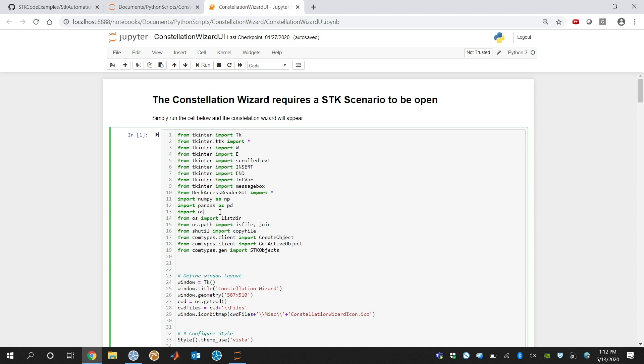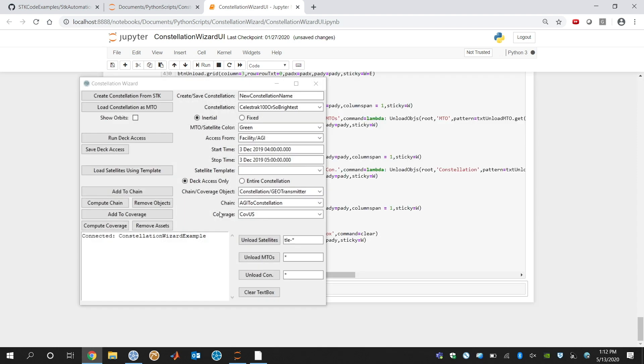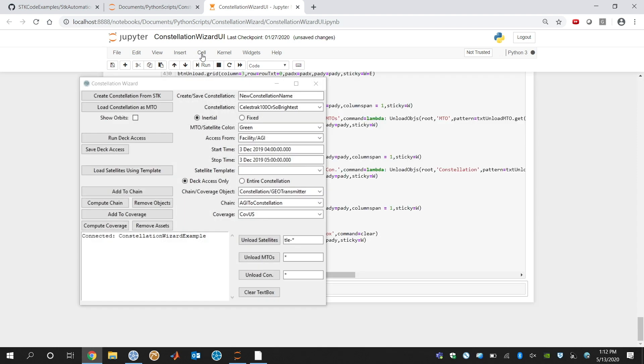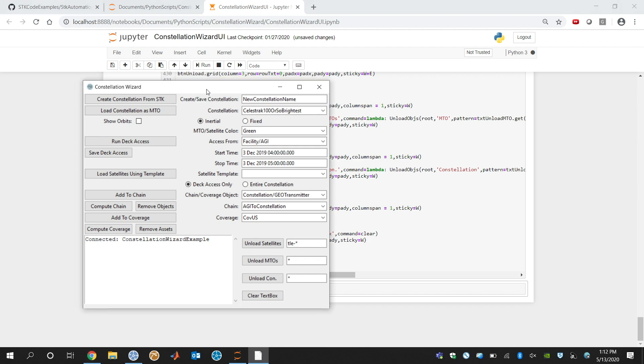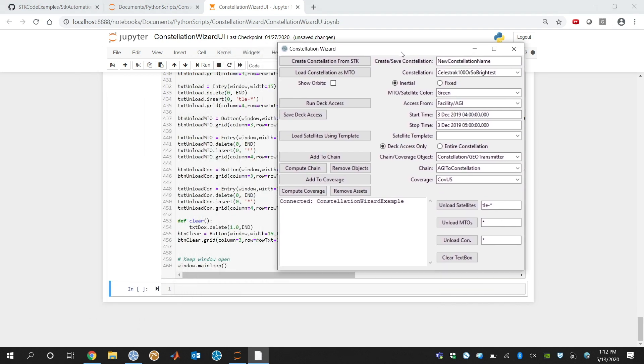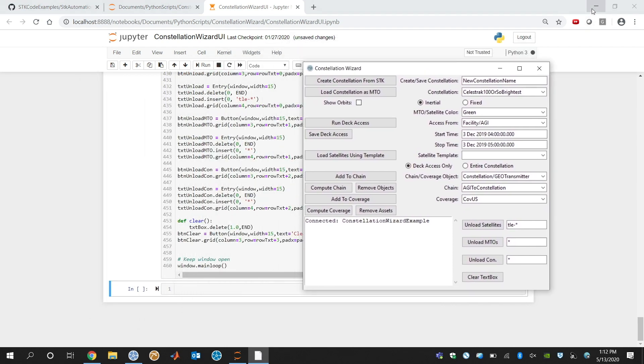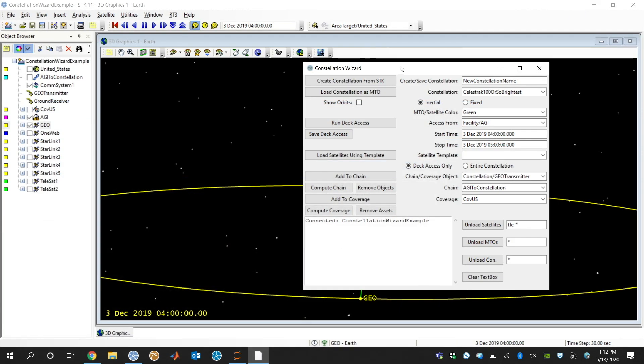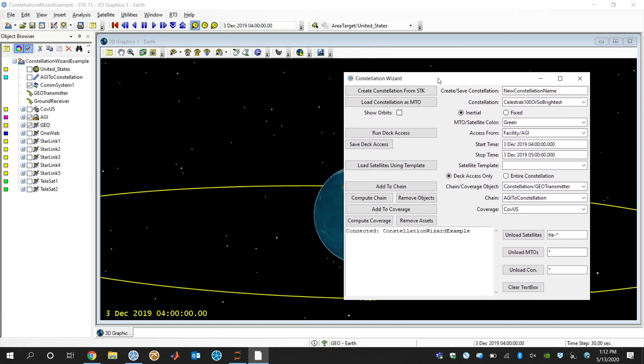In this case, all I'm going to do is execute this script right here and it pops up with this user interface and it attaches to your currently running STK scenario.